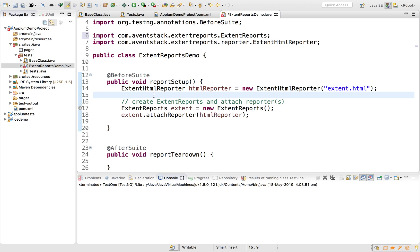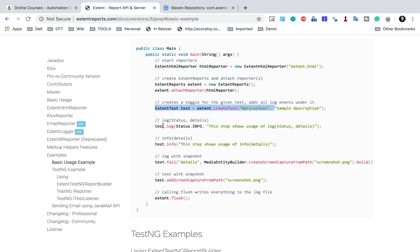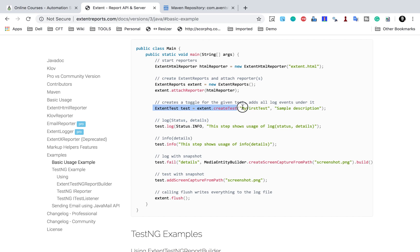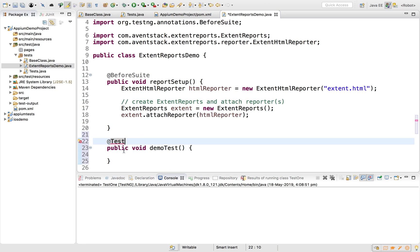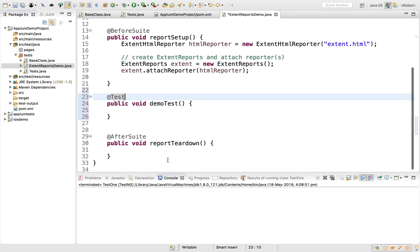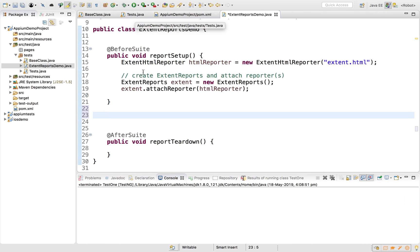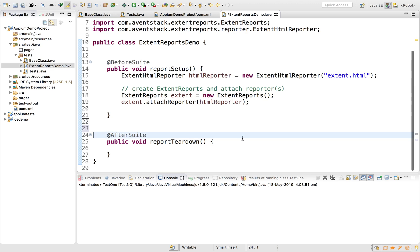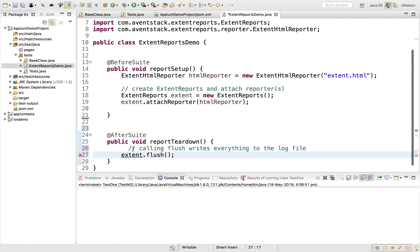We've added this code. Now we can create test cases and keep on adding log statements. In the teardown method I also need to flush the report using extent.flush(). This is the last statement that should be called after everything is done. However, the extent variable is created inside the setup function and is not visible in teardown.